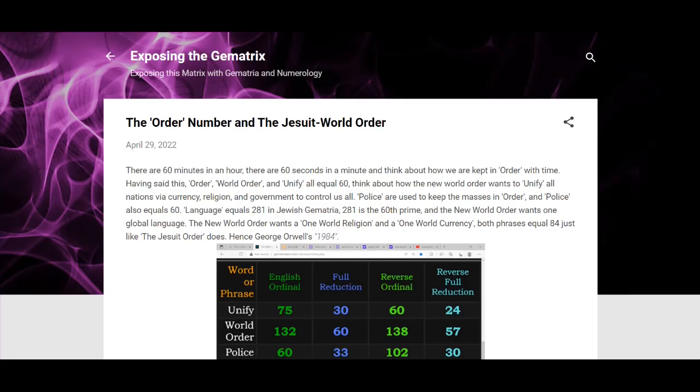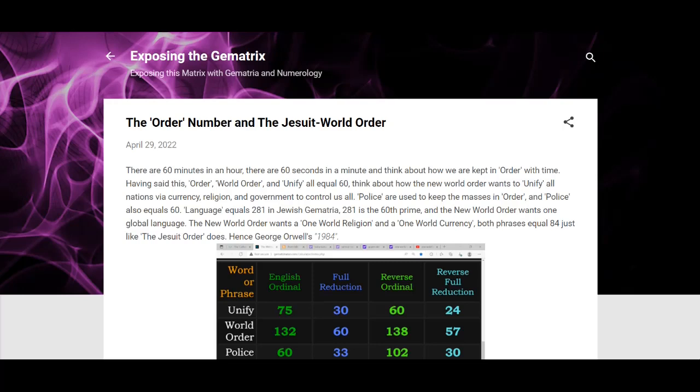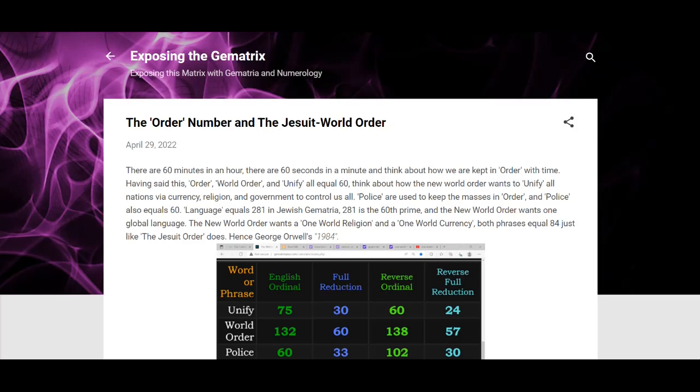All right, so just a quick little decode. This is on the order number and how it connects to the Jesuit Order. I posted something similar to this on the number 68, so go watch that one if you haven't already. Kind of ties into this, but I just made it a little separate one. Yeah, the order number is because order equals 60.